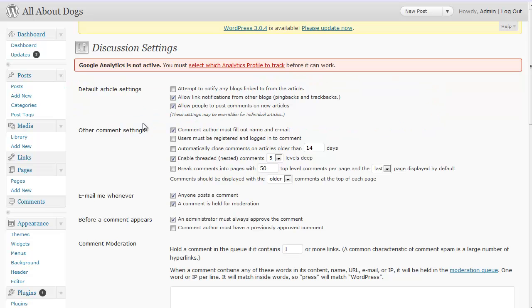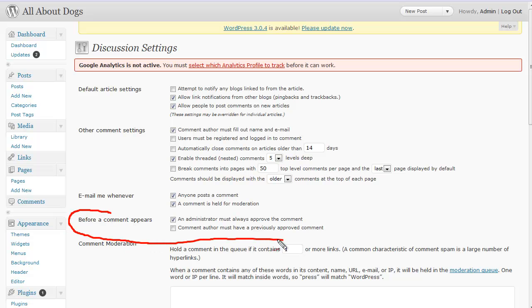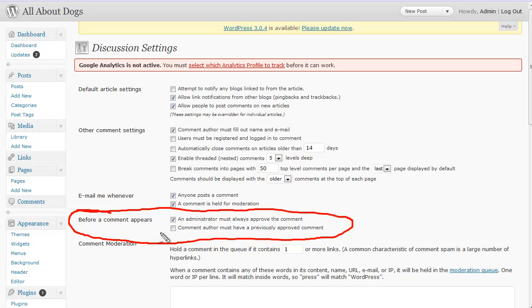Now another thing — there are some other comment settings here under this discussions tab. One that I highly recommend you look at is this one right here: before a comment appears. We get a lot of questions about how to get rid of spam, and there are two key ways to take care of spam when it comes to comments. Number one is getting a great plugin that will help prevent spam, and we cover that in another chapter of this course. And then secondly, I highly recommend that you check this box that says an administrator must approve the comment.